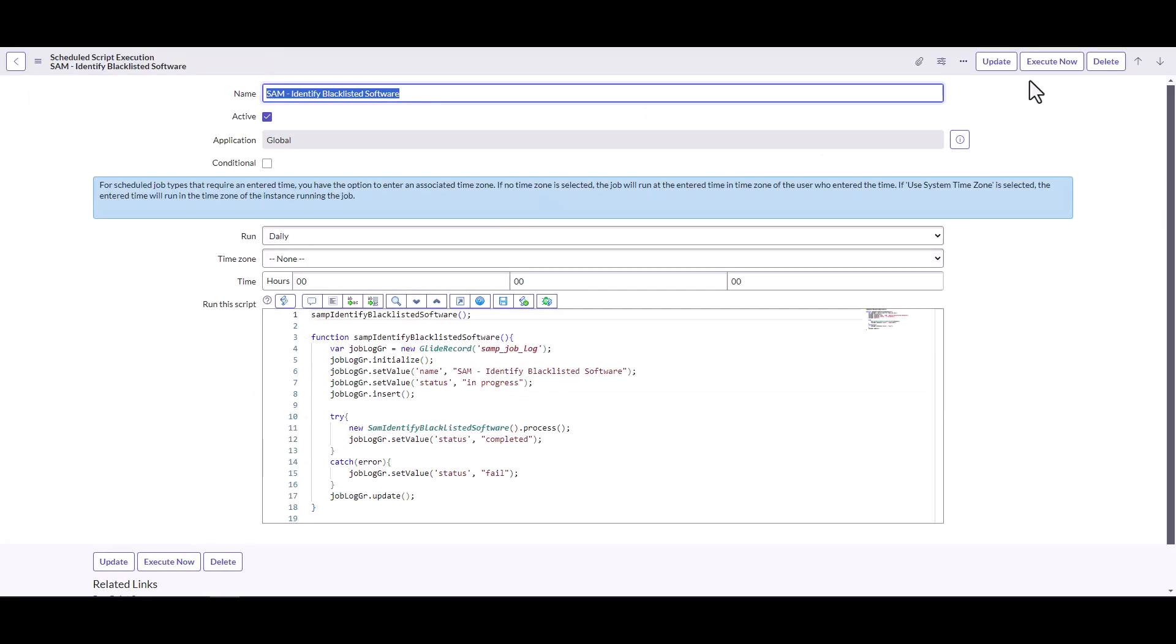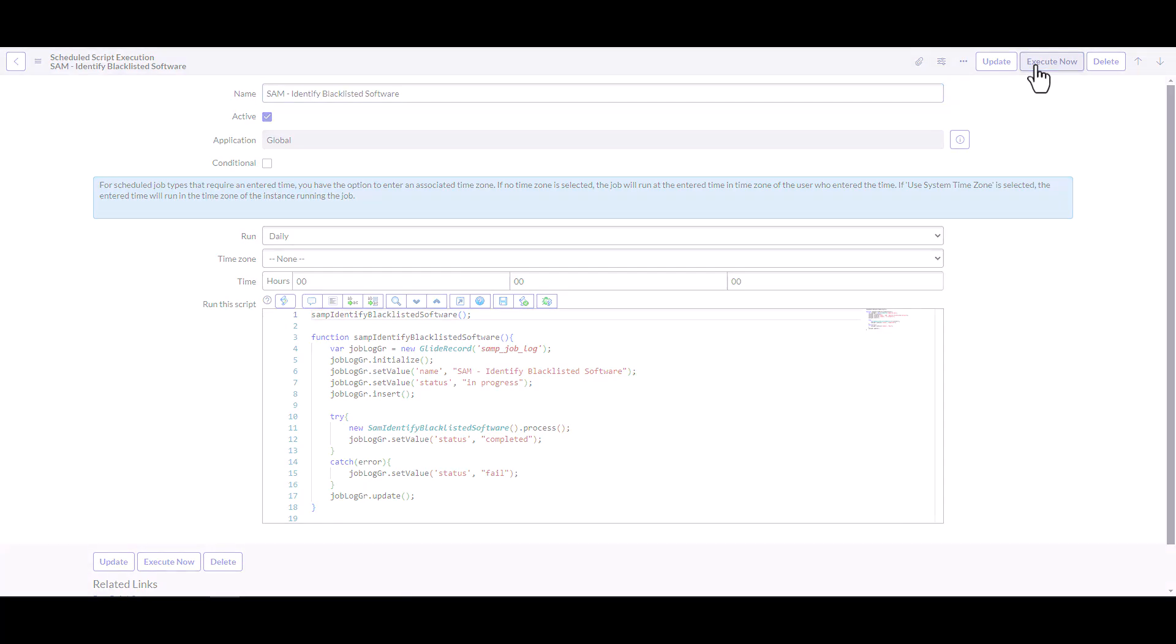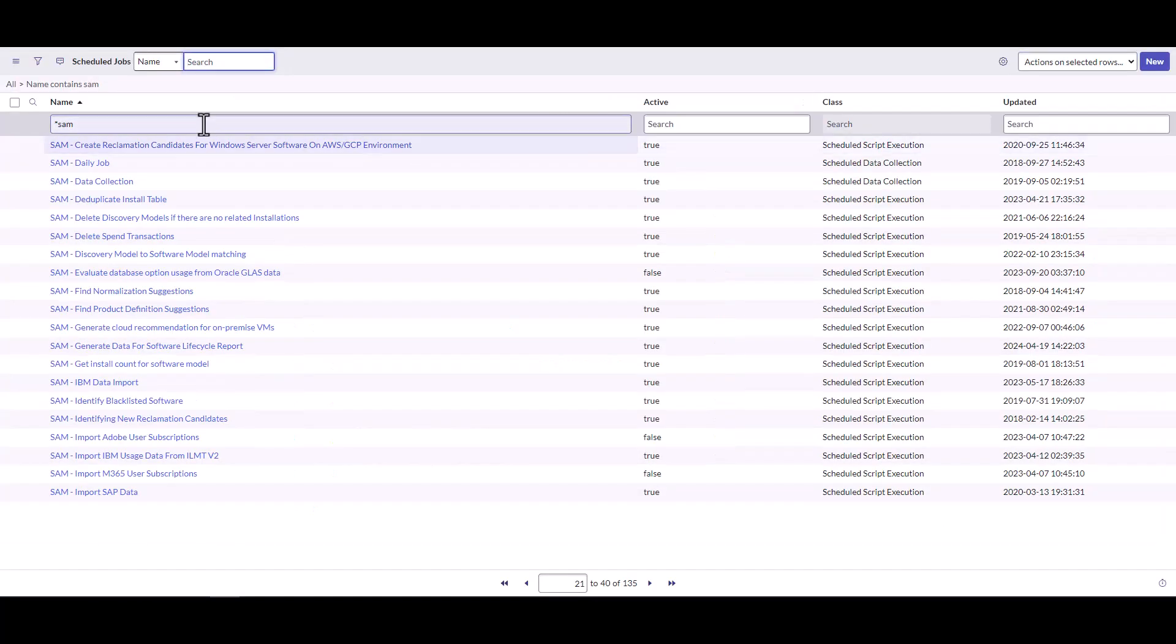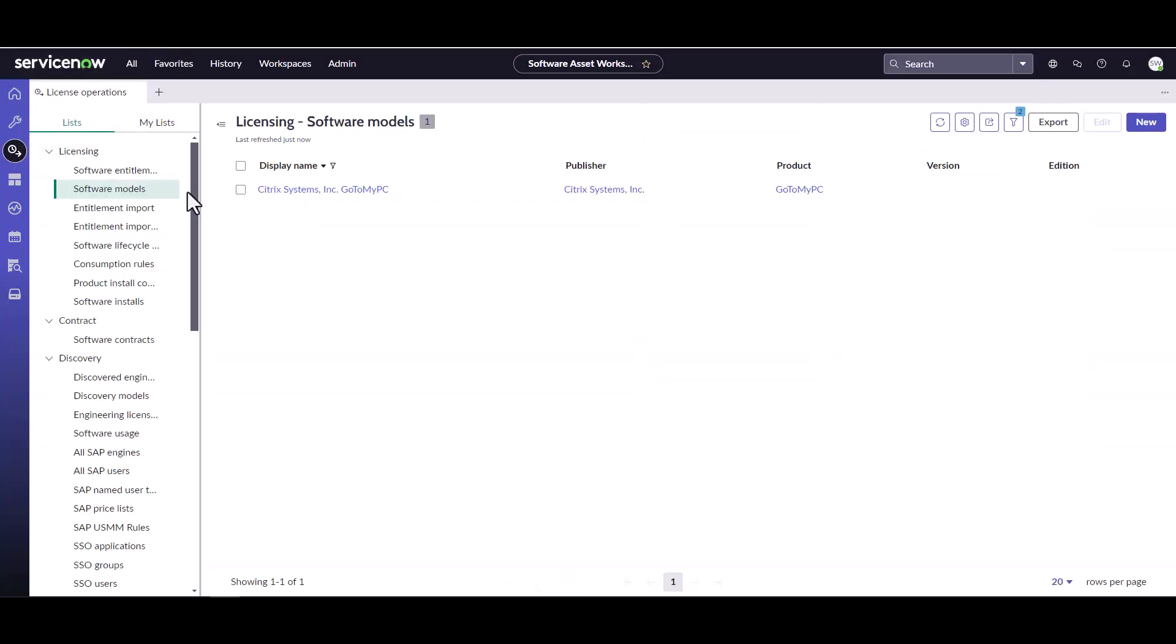I can go ahead and execute this now. So what this is going to do is go out, take a look for any software models that are marked as restricted, and then see if there's any related installations and generate those removal candidates for it.